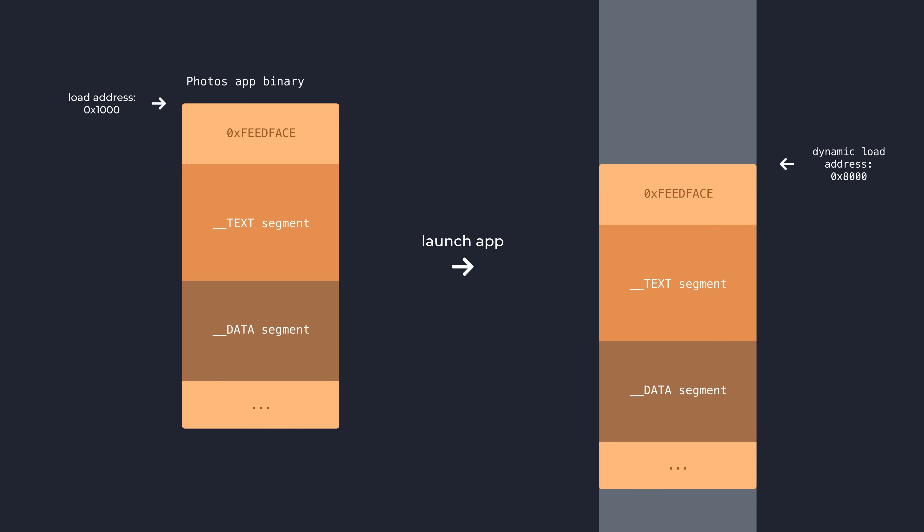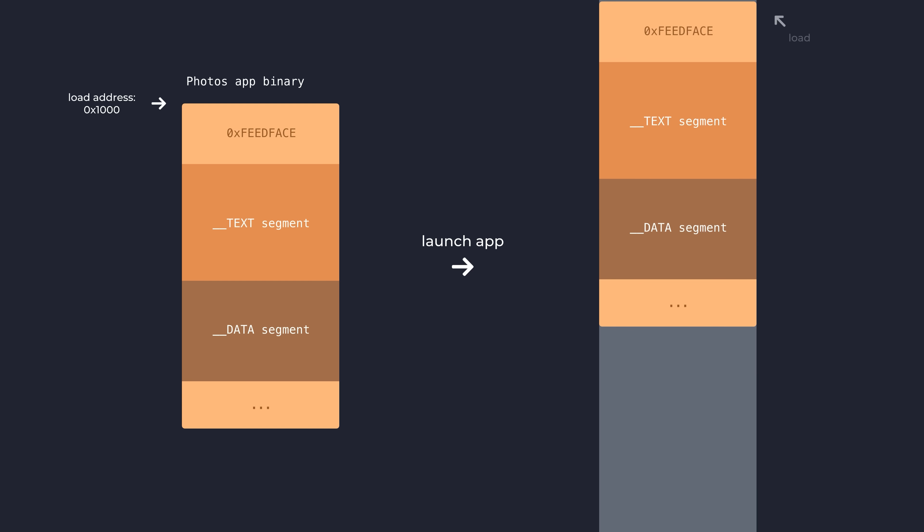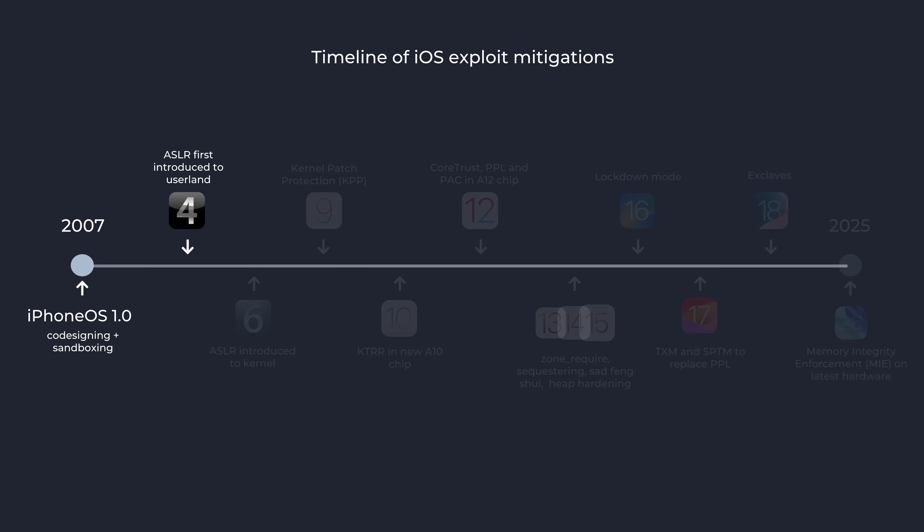Before version 4.3, iOS did not have this at all, so processes would be mapped into memory at the exact same static address as their binary file. And even more surprisingly, the kernel did not get ASLR until iOS 6 was released in 2012. It's safe to say now that the iPhone really wasn't a very secure device for its first five years.